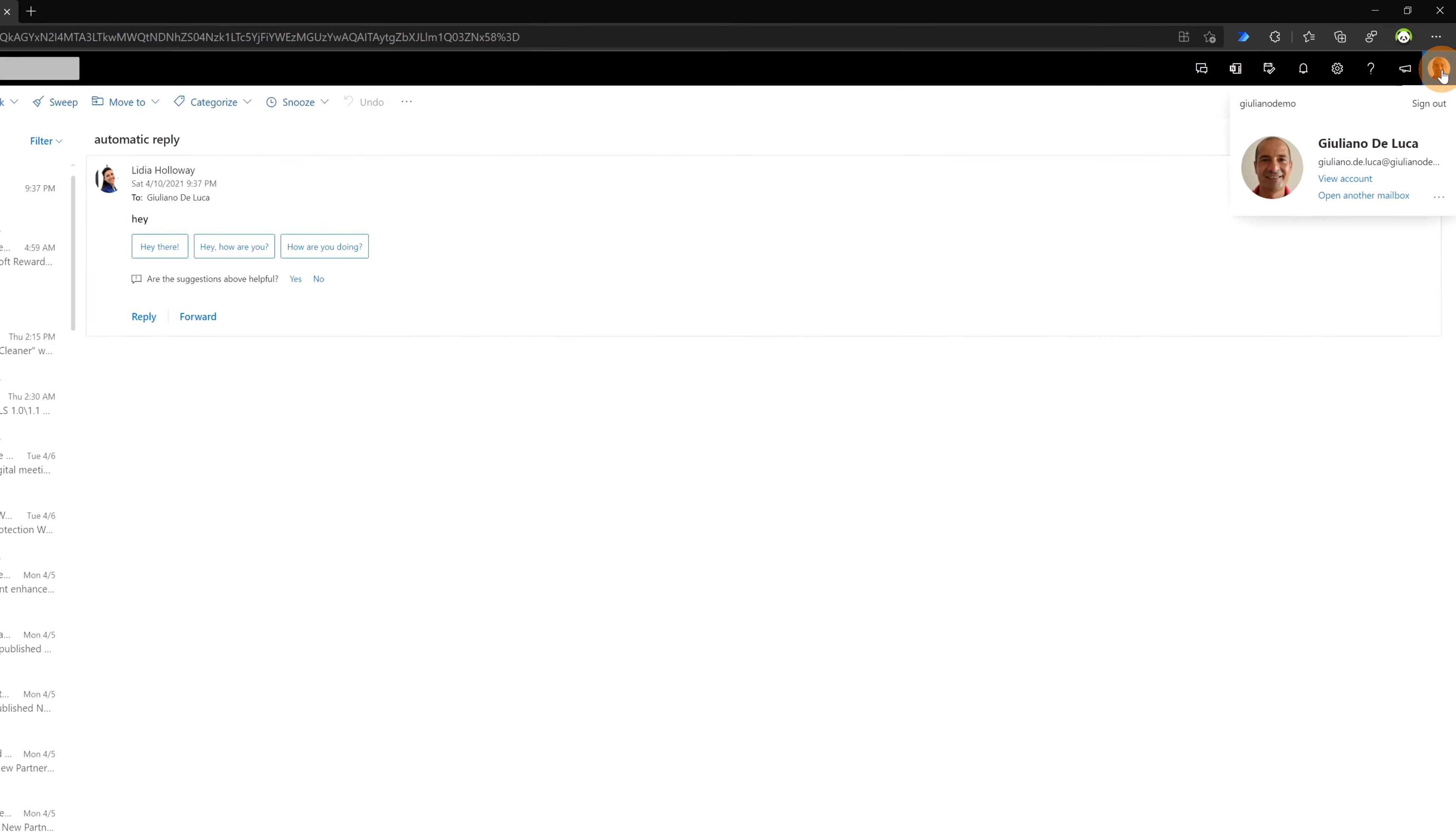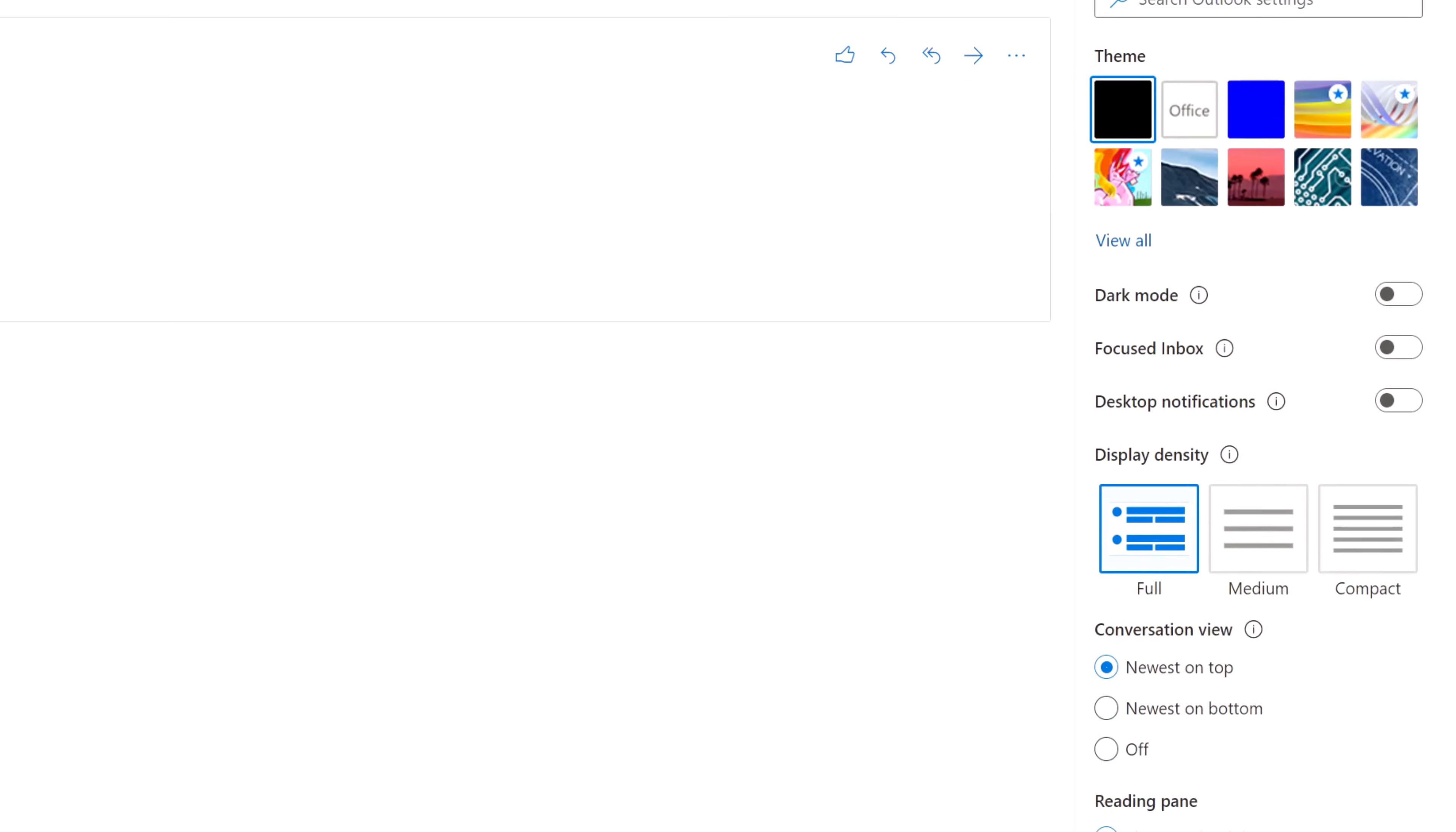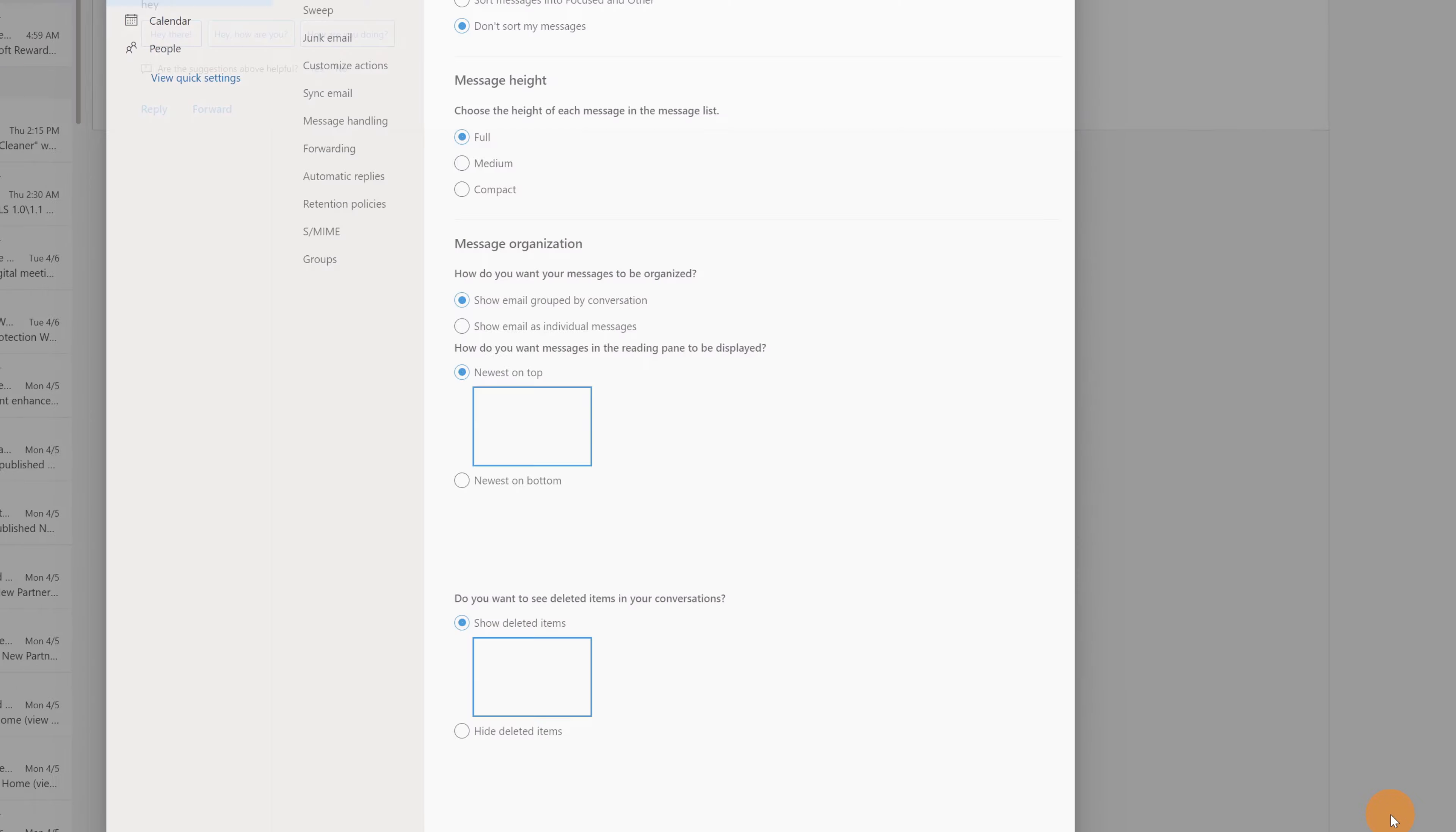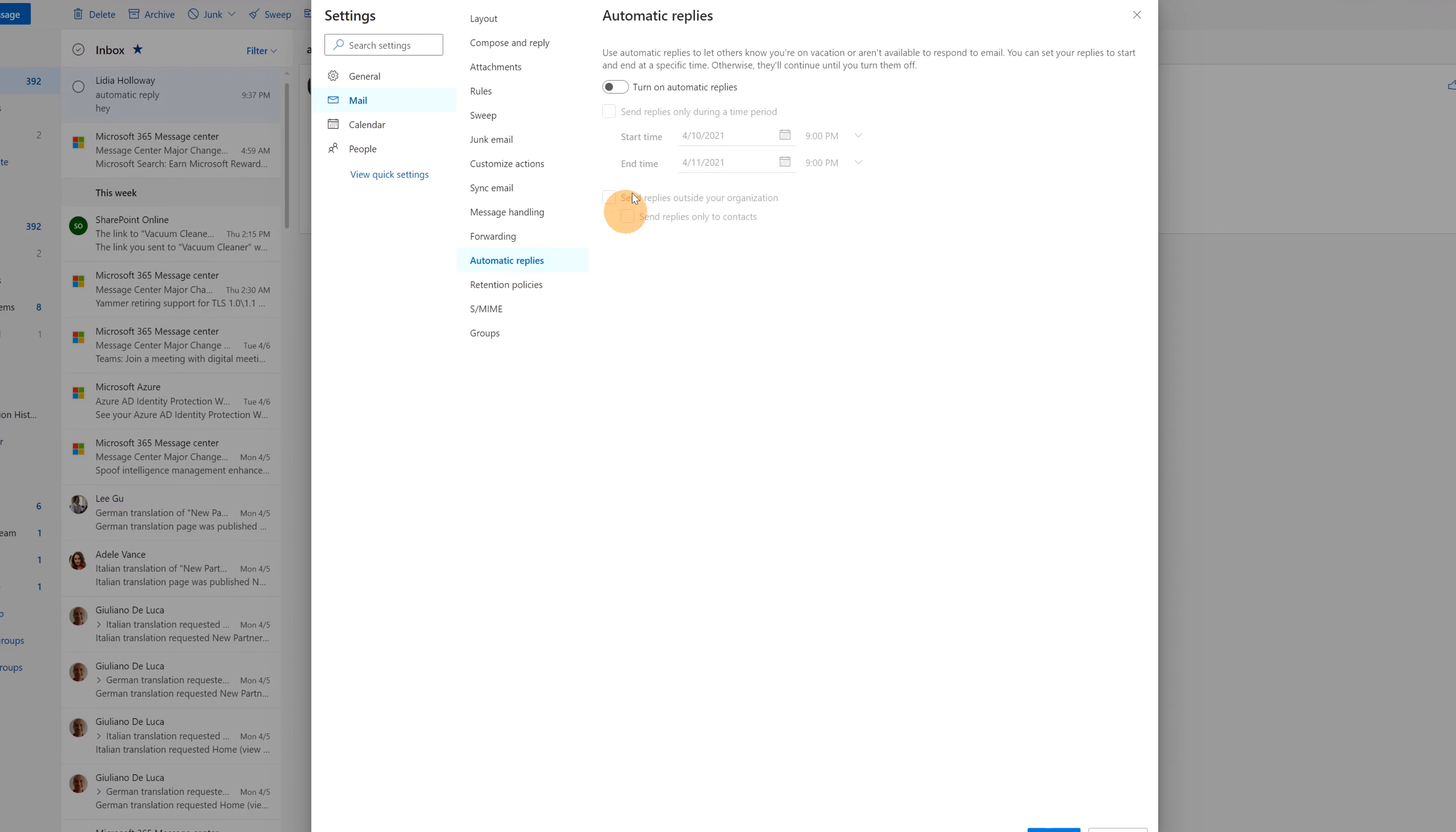I am now in Outlook as Giuliano. Last thing that I want to call out here is about the synchronization mechanism for the automatic reply. This is in fact bidirectionally. This means that I can set the automatic reply directly here in Outlook and this will be reflected in Microsoft Teams. Let's give it a try.